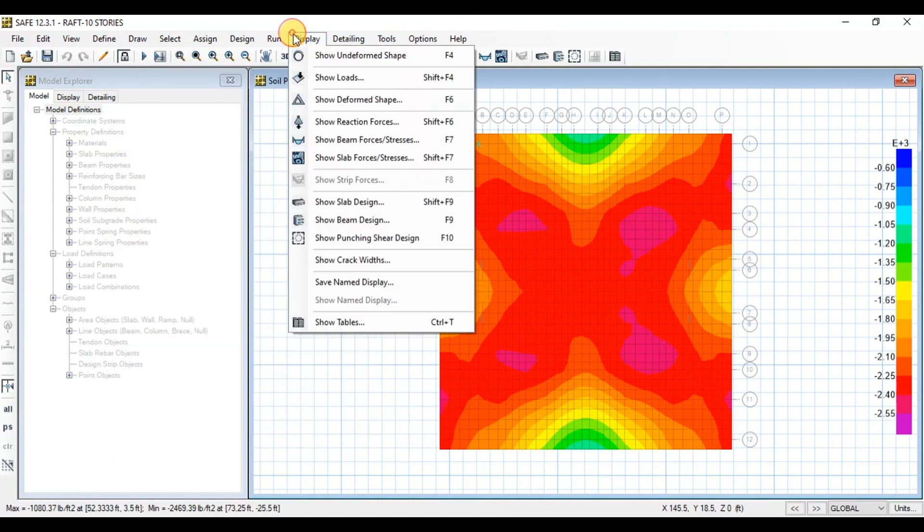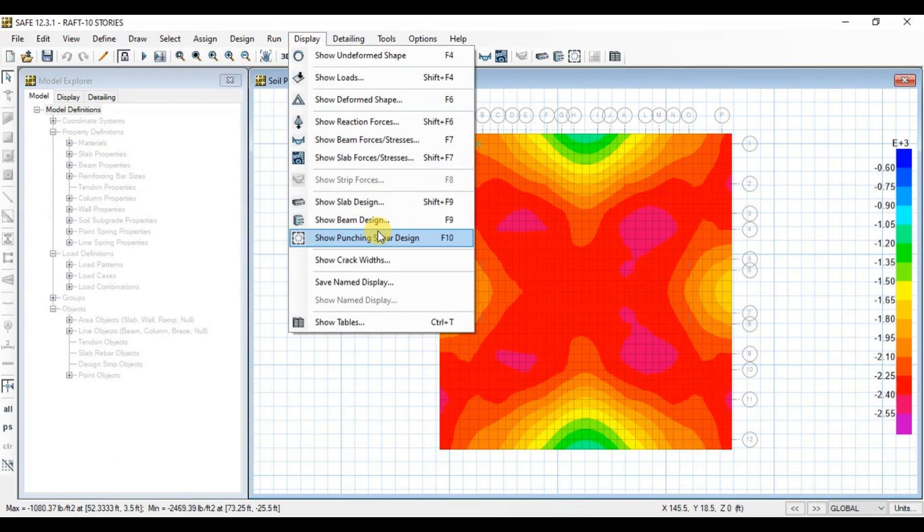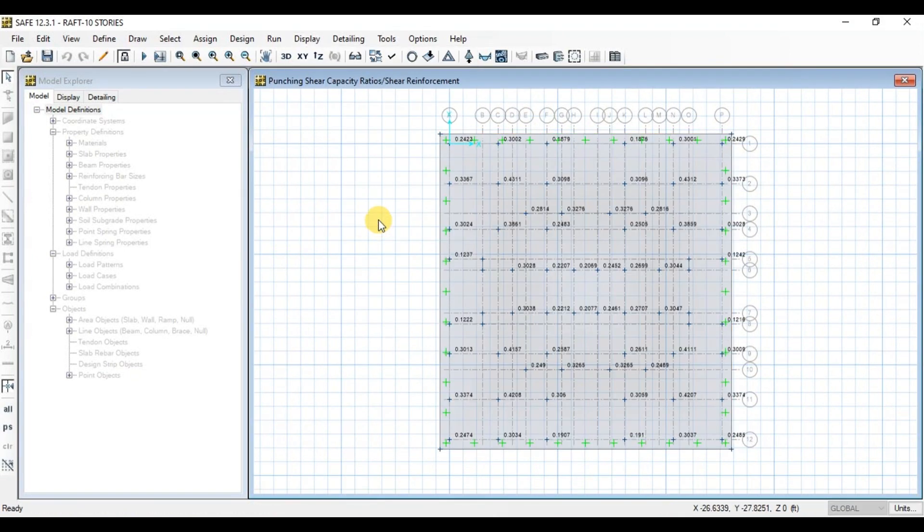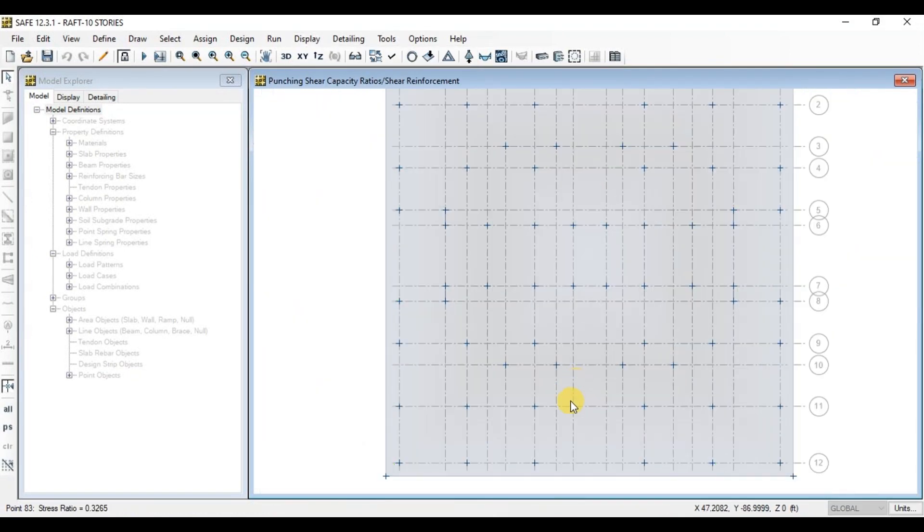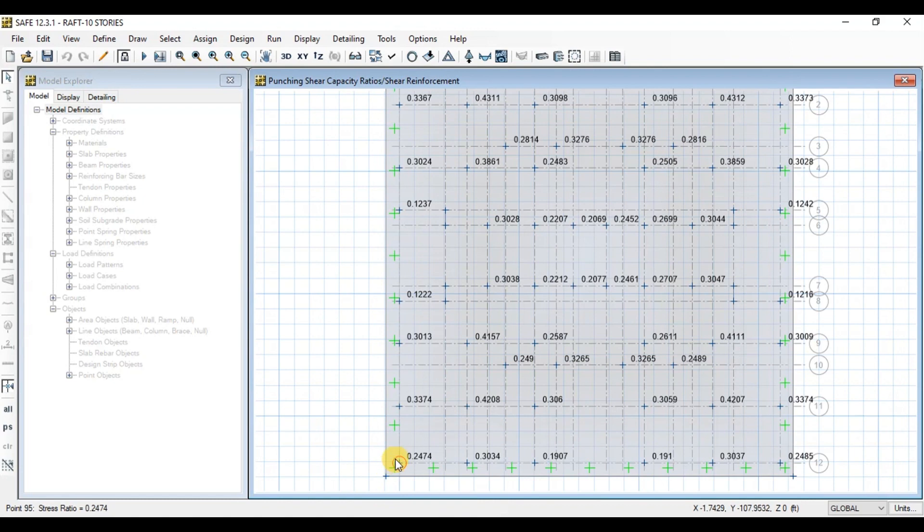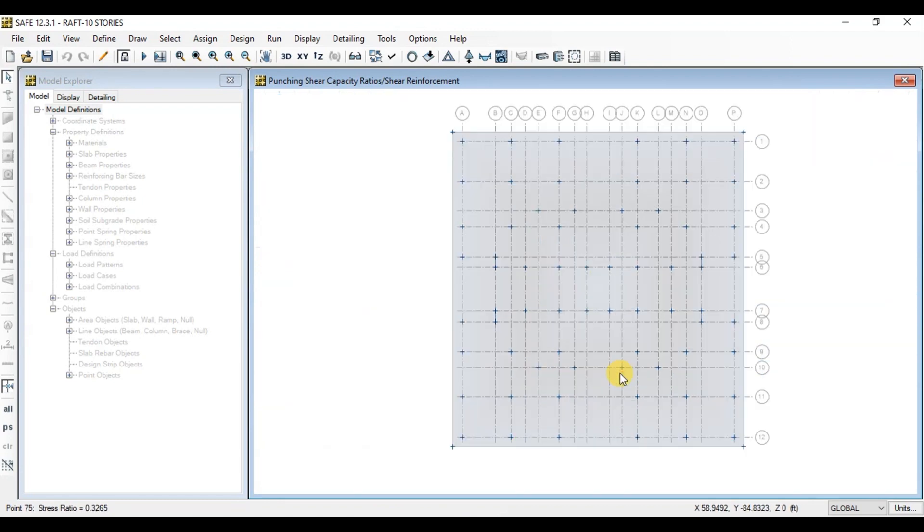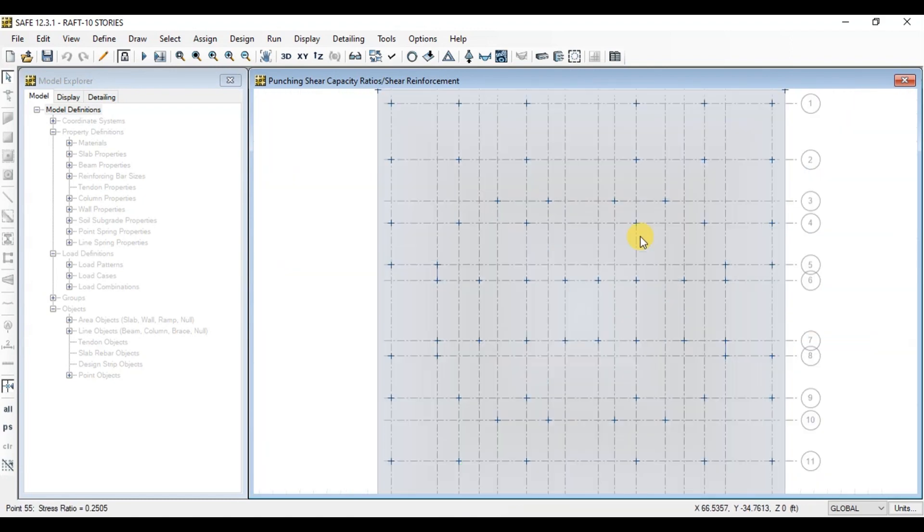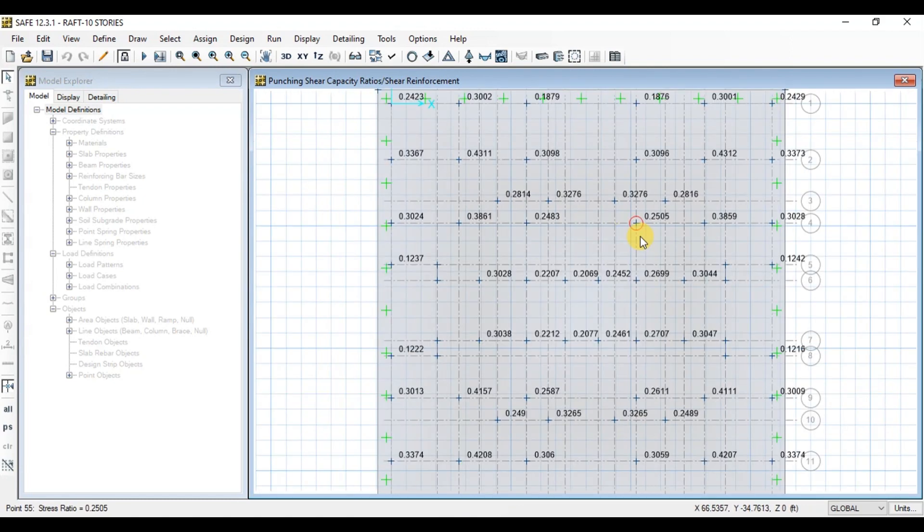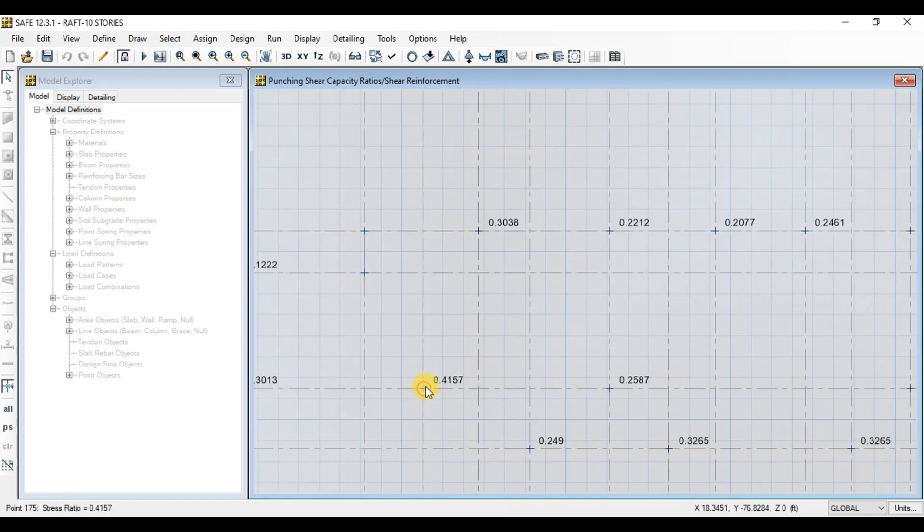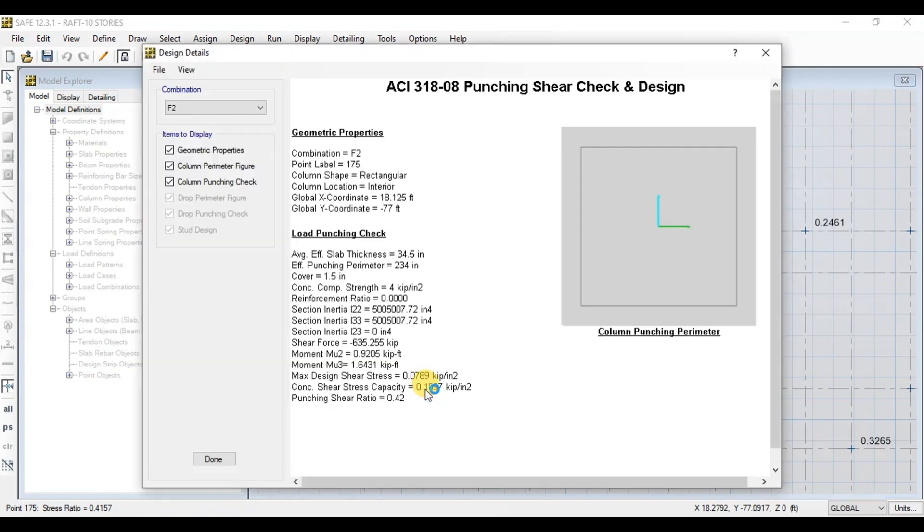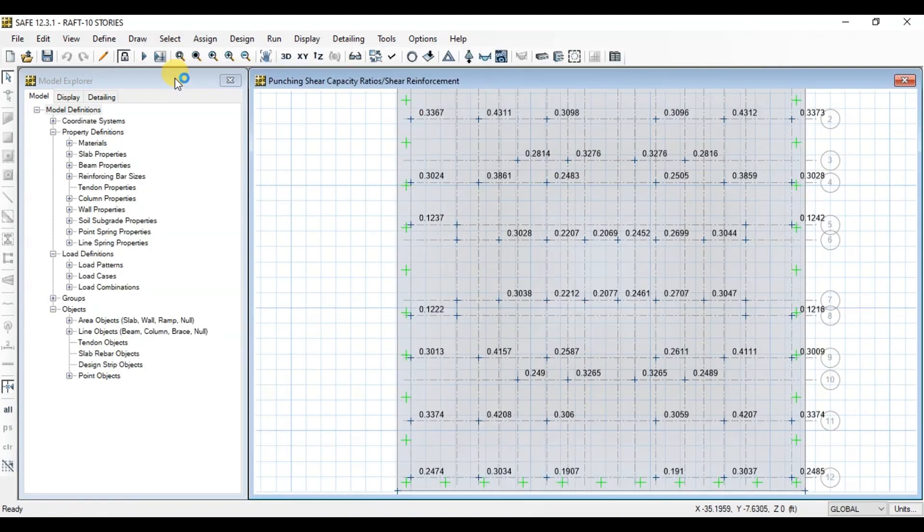Now we'll check Punching Shear Capacity at each column location. Go to Display and click on Show Punching Sheer Design. We can see Punching Shear Capacity Ratio has been displayed on raft for all the columns. If we right-click on the plus sign, we can view the calculations. We can reduce the foundation thickness. Unlock the model.